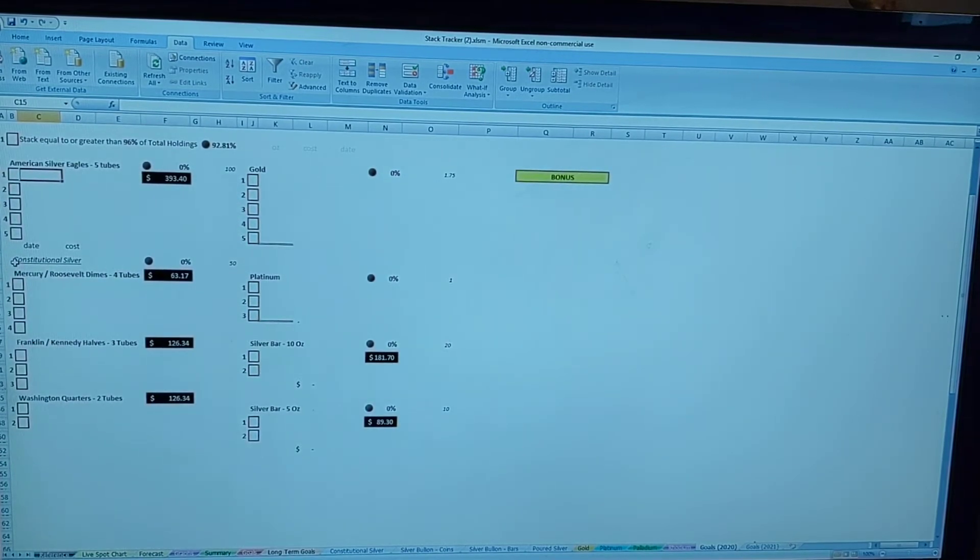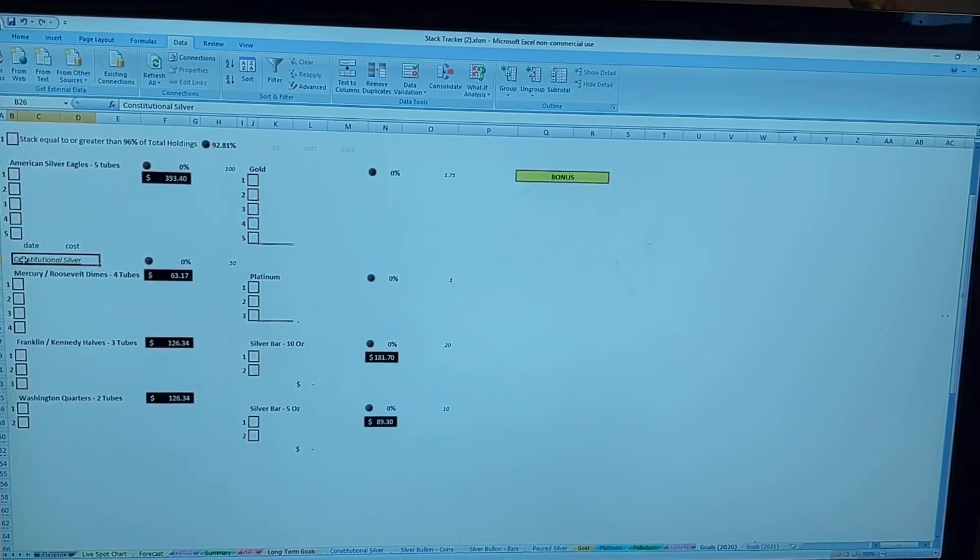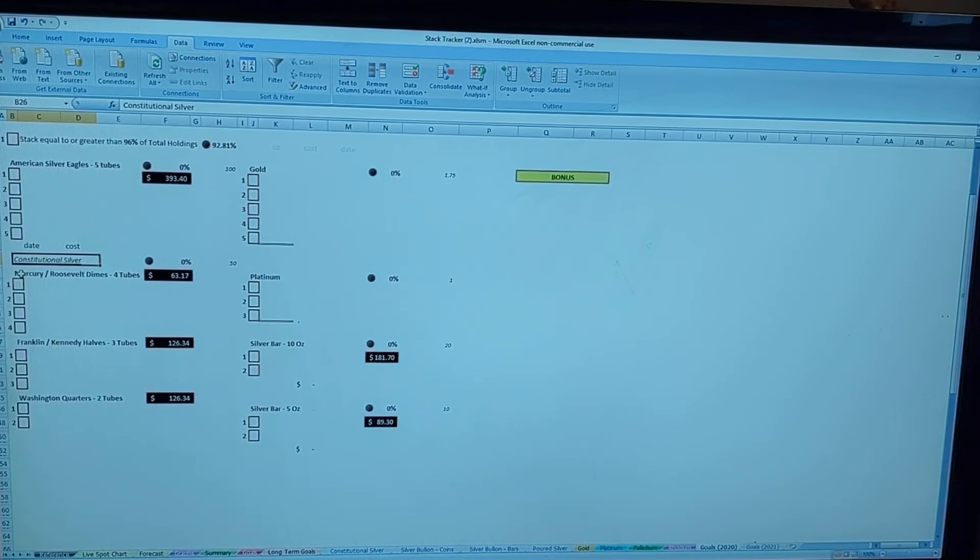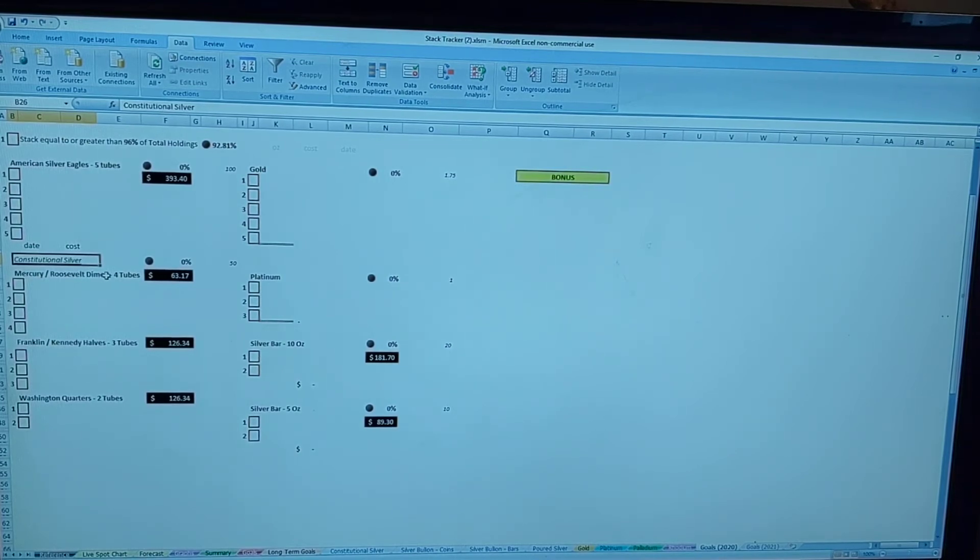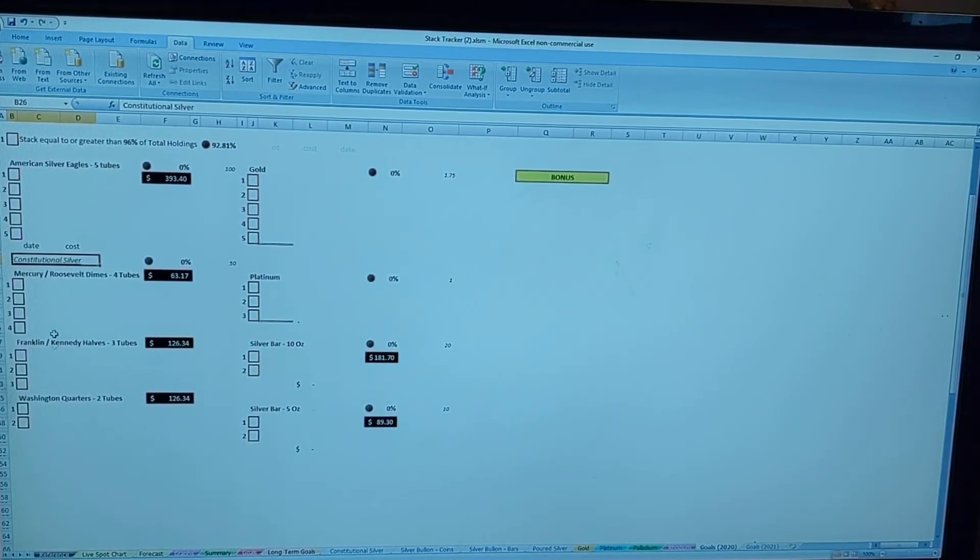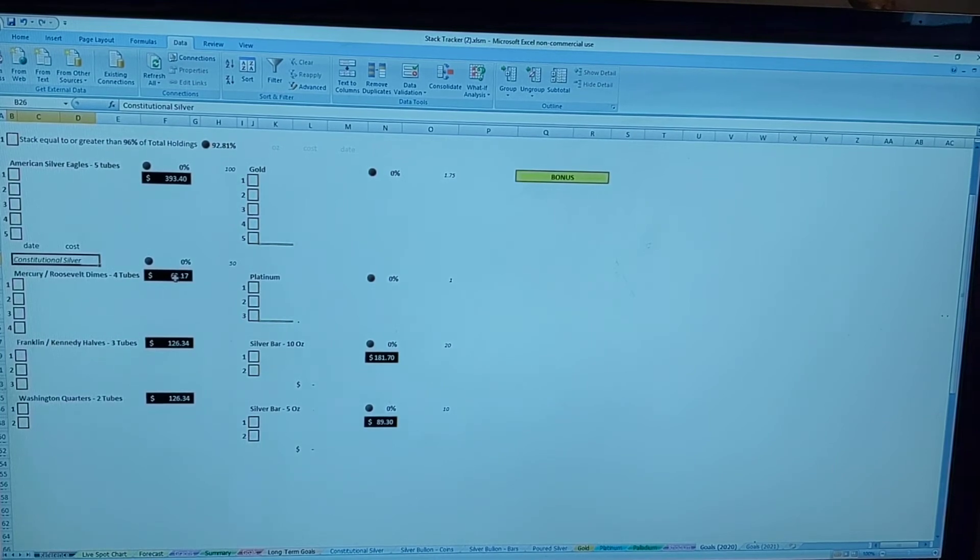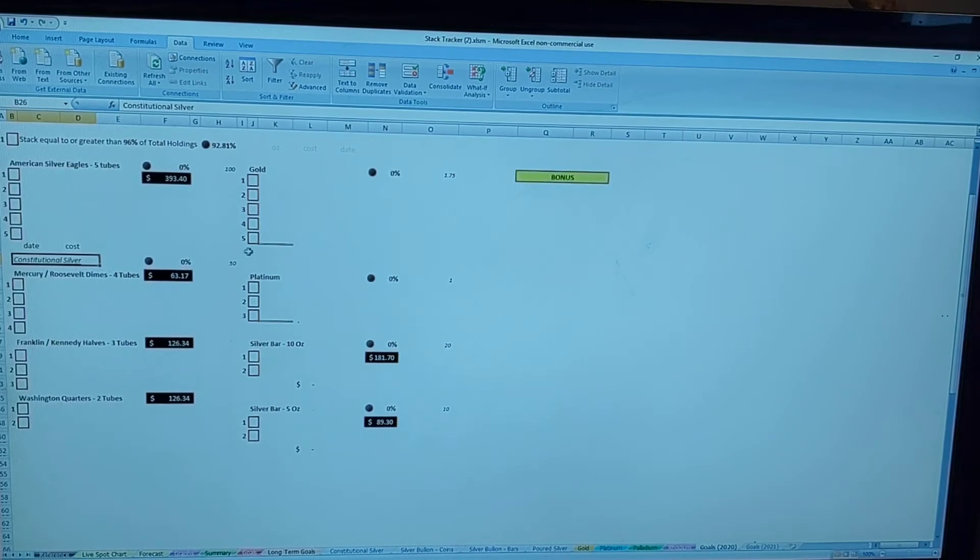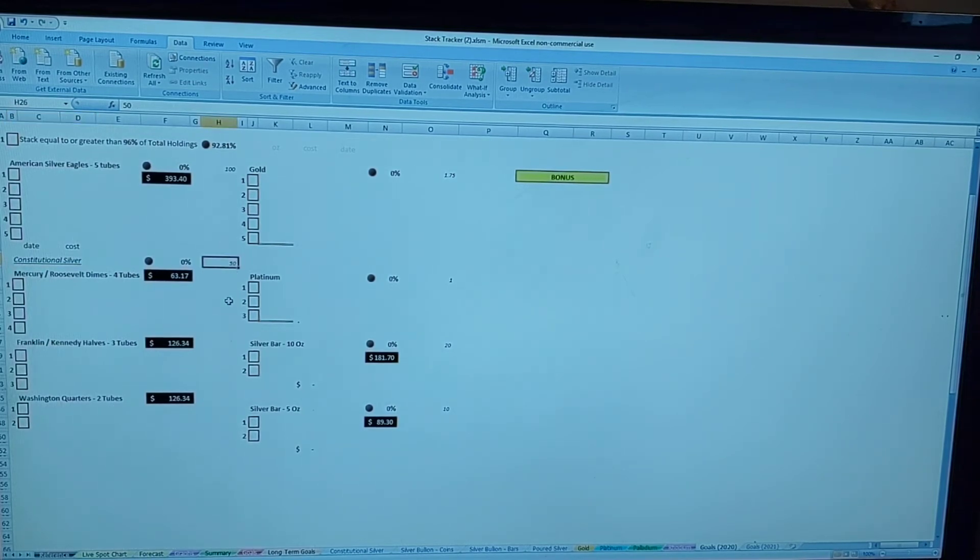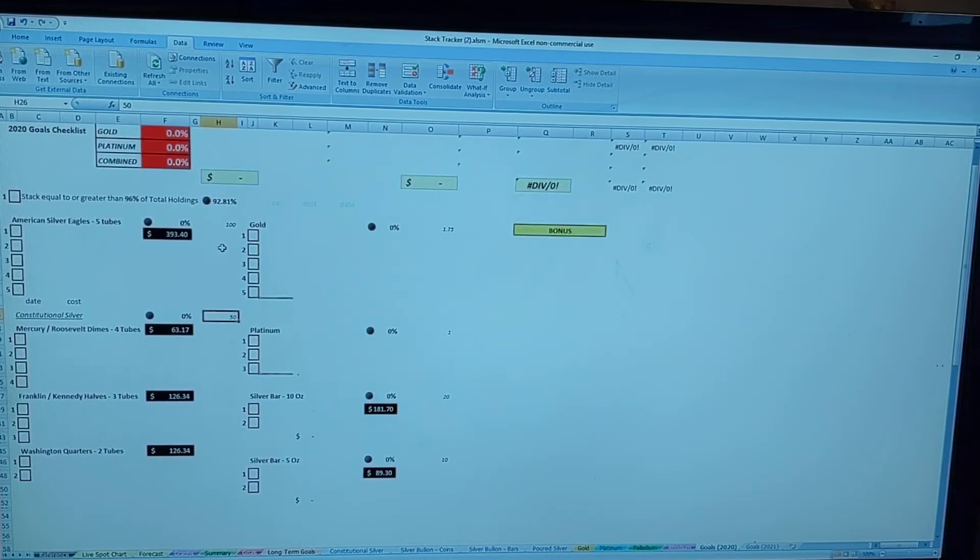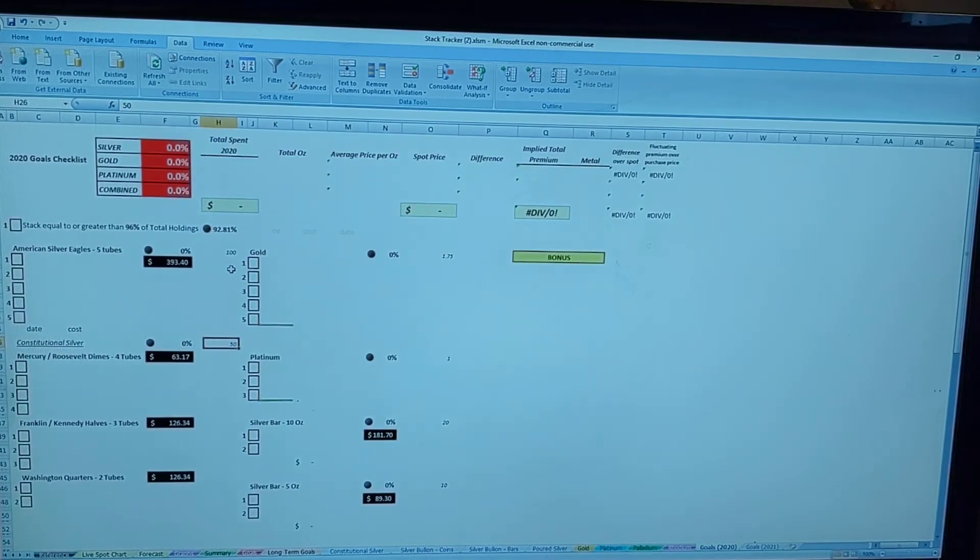And then the next category I really want to focus on next year and bulk up on is constitutional silver. I kind of broke it out. I don't really care from moving forward whether it's Mercury and Roosevelt dimes, whether it's Franklin or Kennedy halves, but just bumping them up. I only have four tubes of dimes, three tubes of halves, two tubes of quarters.